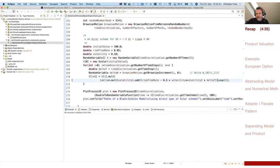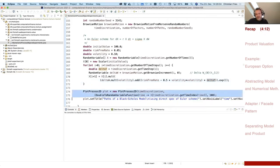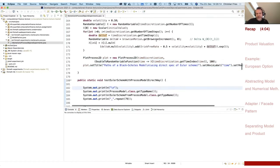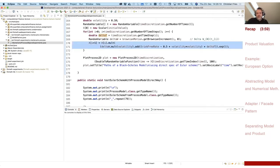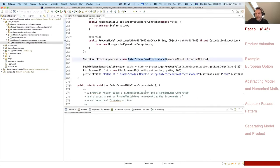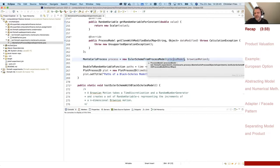Instead of directly implementing the Euler scheme in code, we could use a class that does this. That class is called Euler scheme from process model, and we just provide the model parameters. The blue parameters from the last slide are an object implementing our interface process model. Our interface process model says it should provide the initial state, the numeraire as a function of the process, the drift, and the factor loadings.